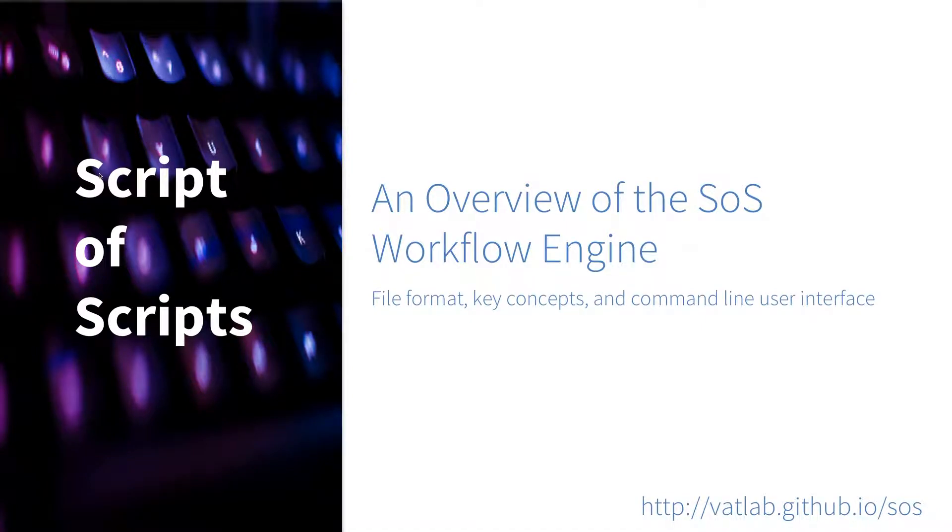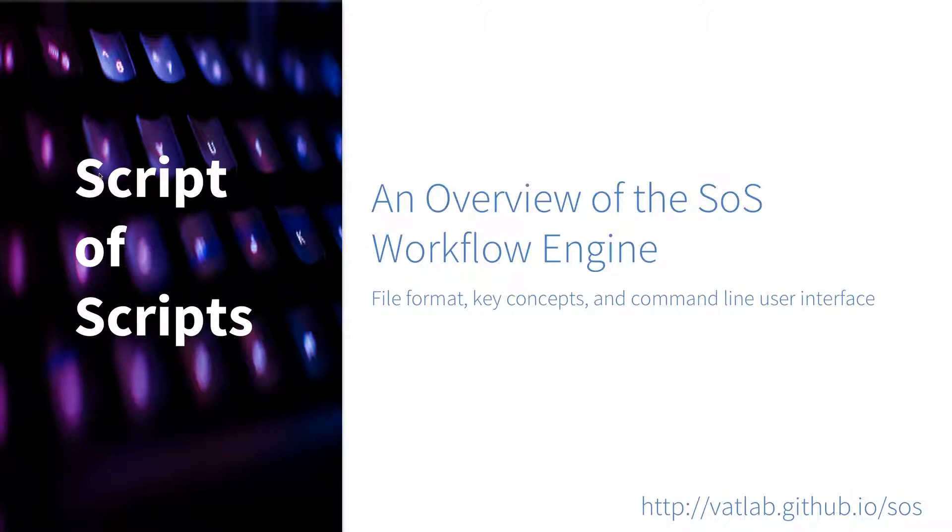Hello, what's up everyone, this is Bo Pan. Today I'm going to make a video and give you an overview of the SOS workflow engine.